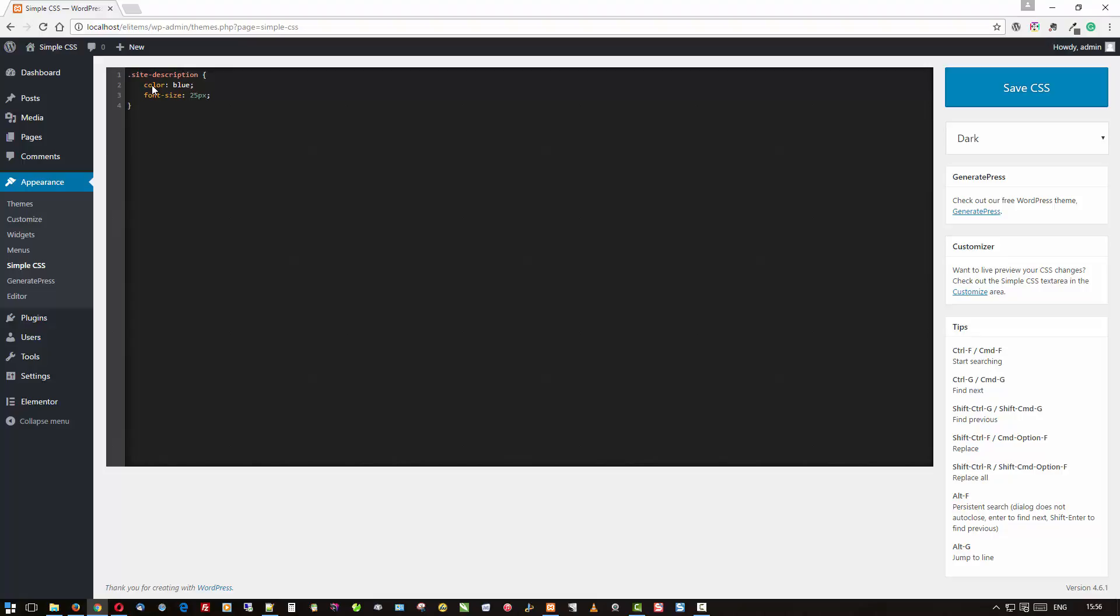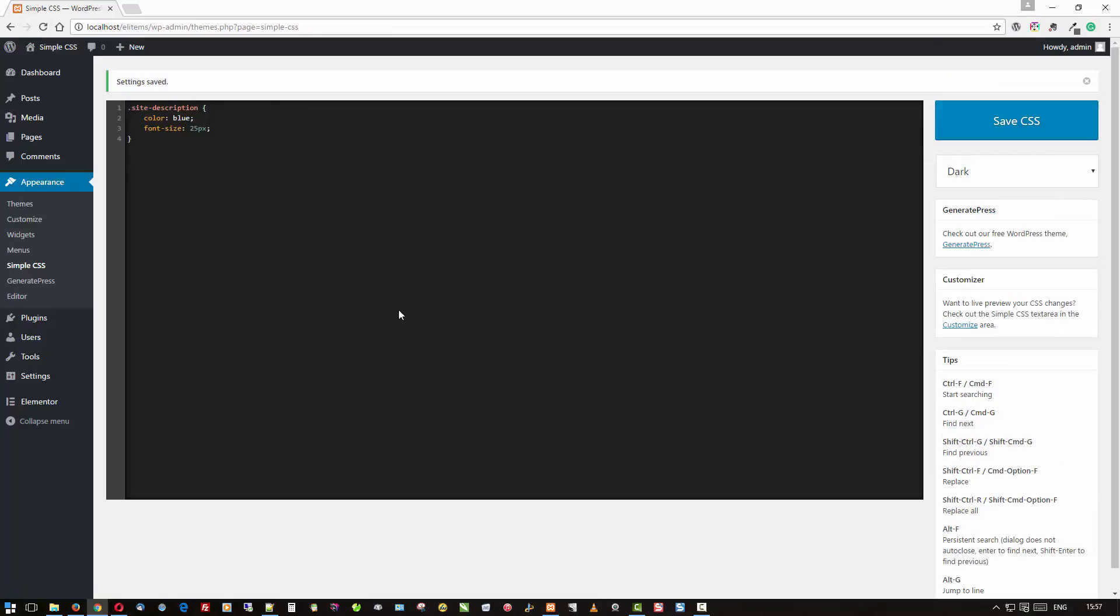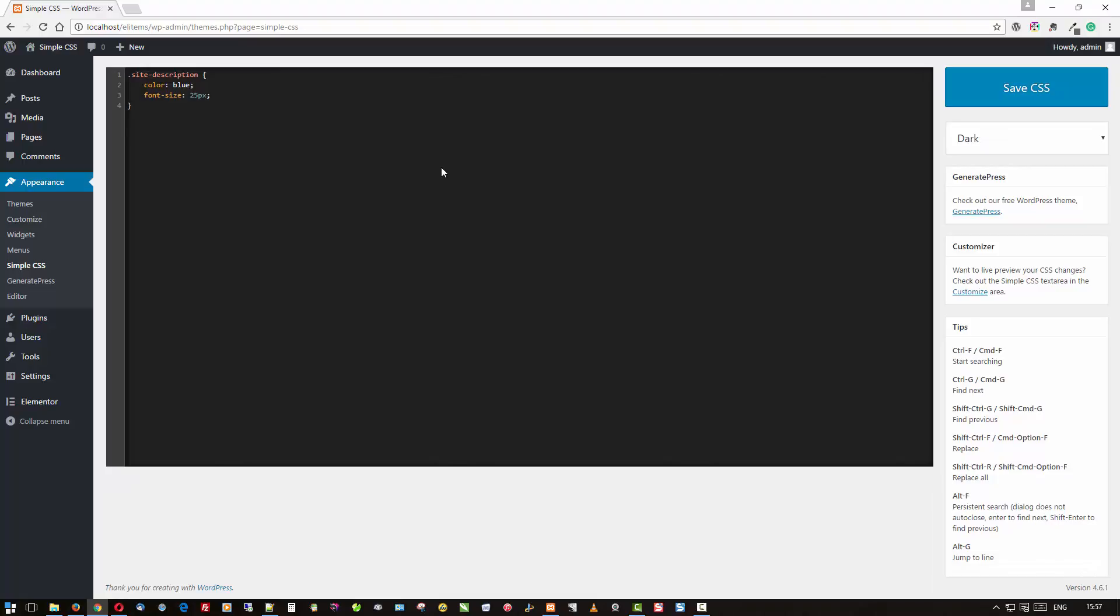OK, there we go. Now I'm just going to save that. I don't know about you or how your eyes are doing these days, but mine are a little on the weak side. I'd like to have that a little bit bigger.